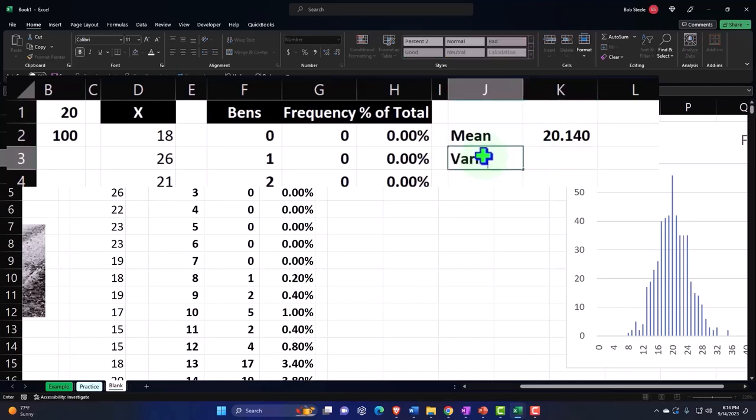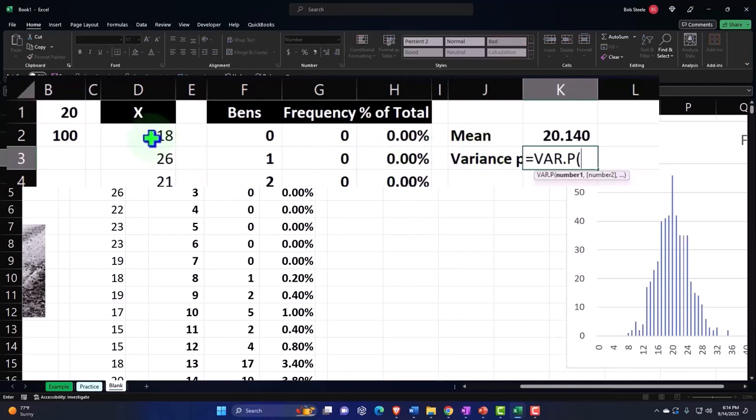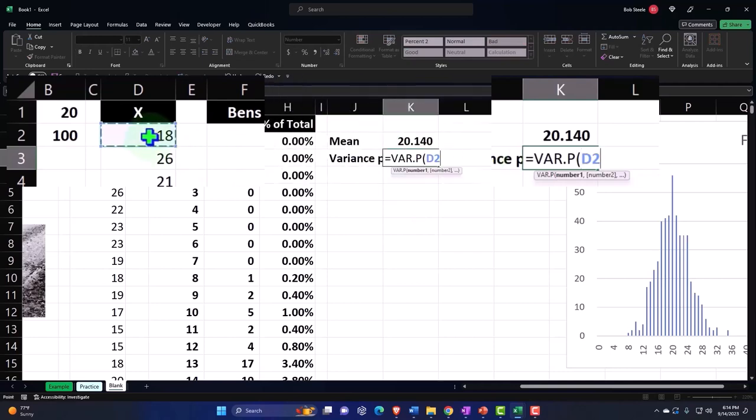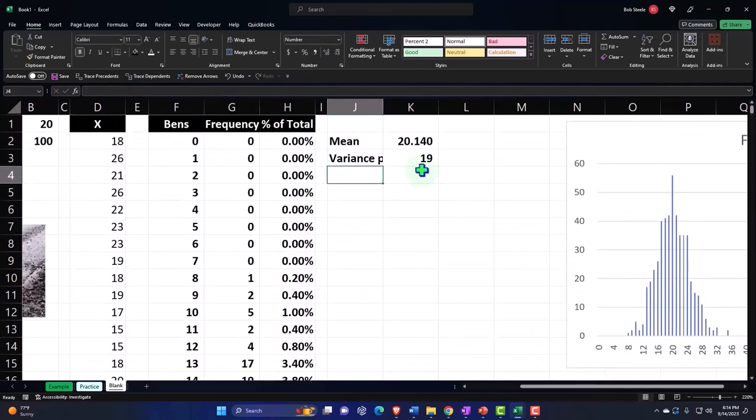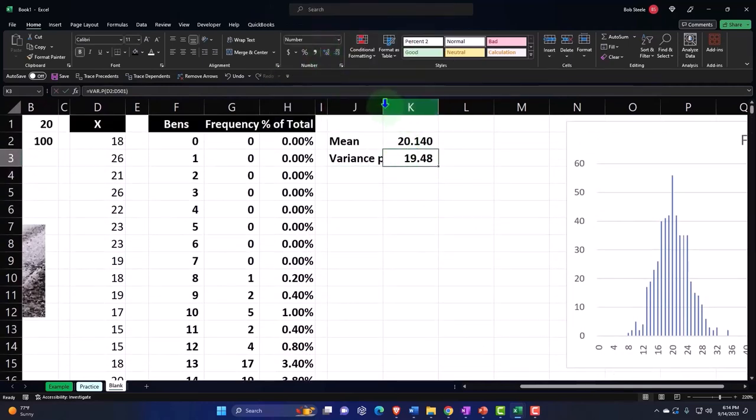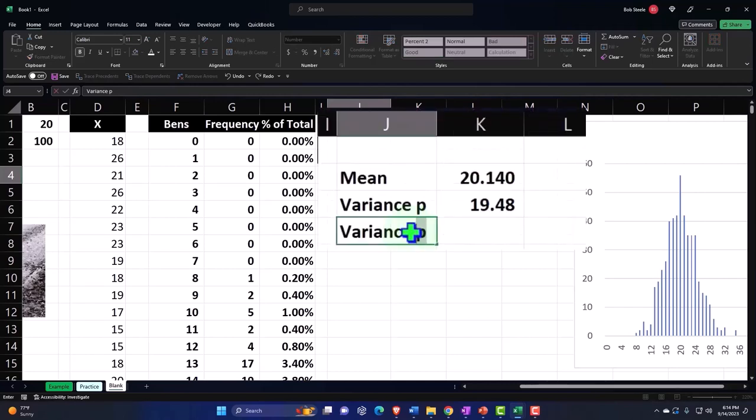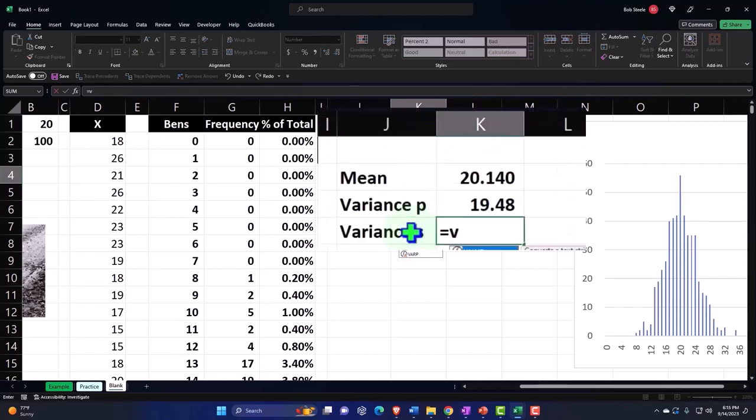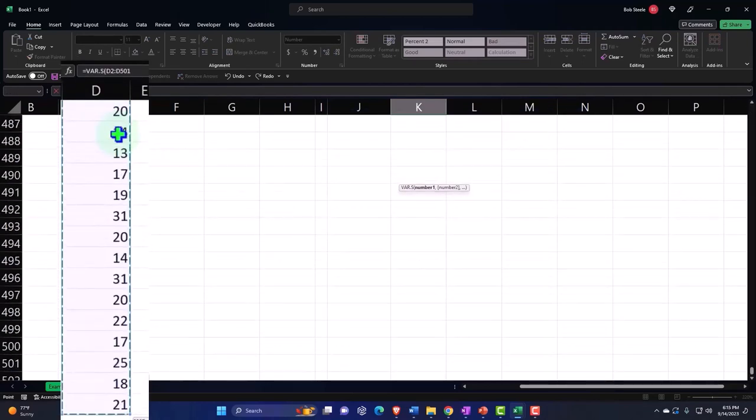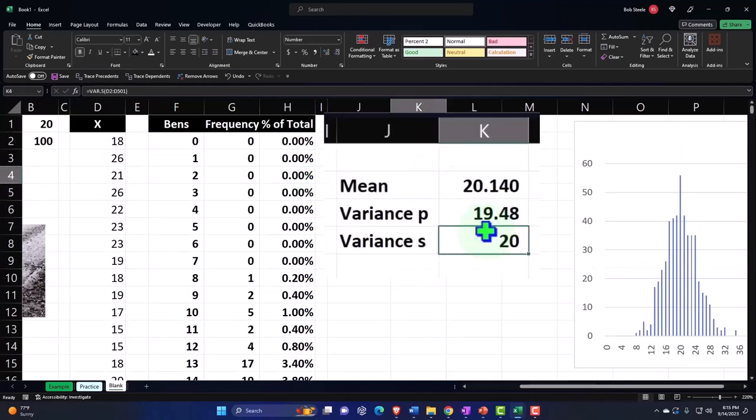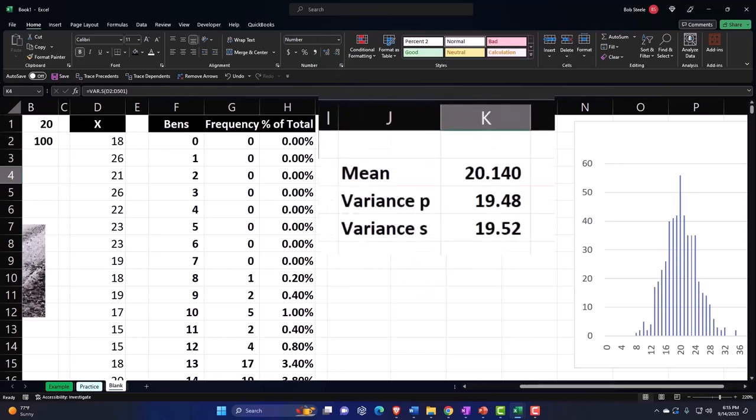And then we can calculate the variance. Let's do the variance with a P, so it equals the variance, and we'll take the variance of all of our data set. Control Shift Down and enter, and let's add some decimals there. You can see it's pretty close to the mean, and that's another indication that we might have something that would be represented abstractly with a Poisson distribution. Here's the variance if it was a sample: equals the variance S of our data. We'll add that a little bit more here, so then we've got 19.52.